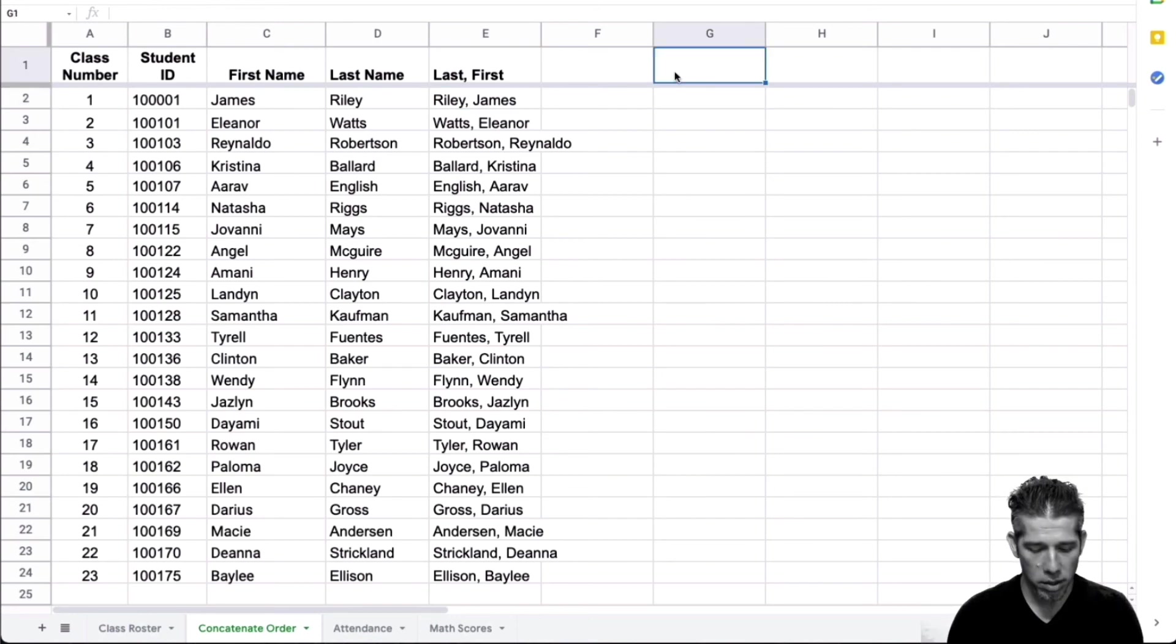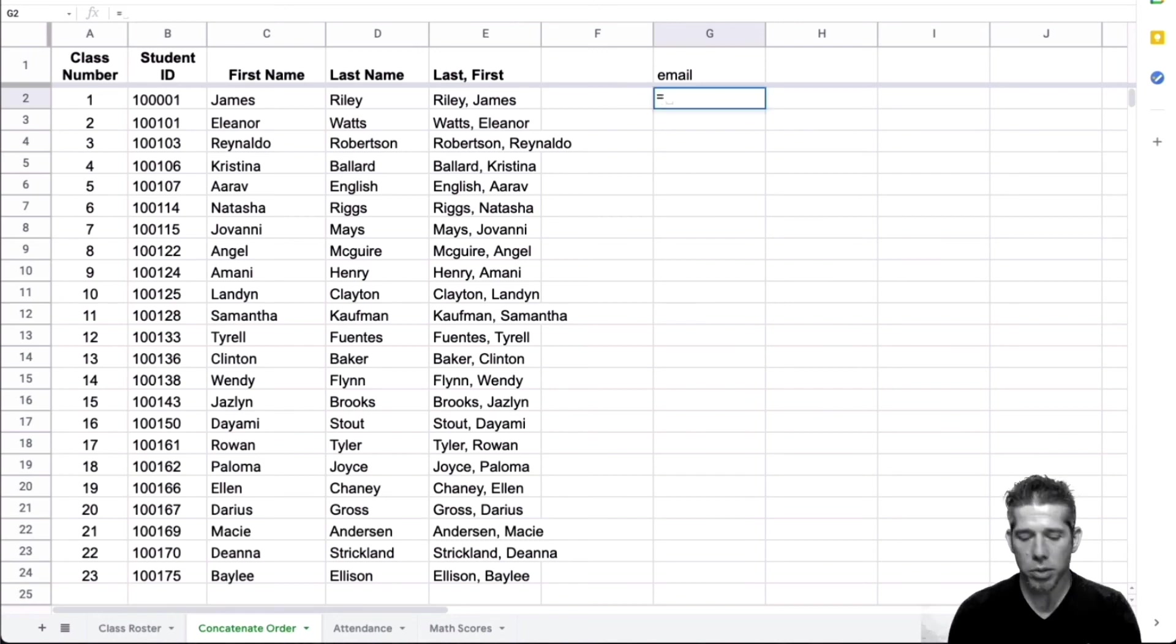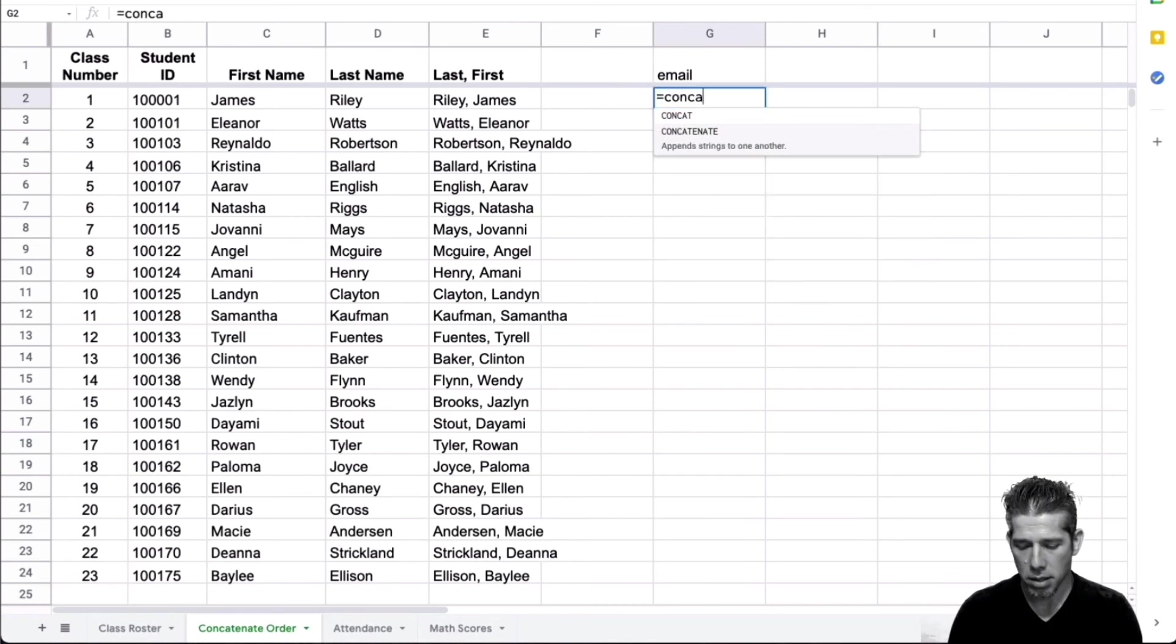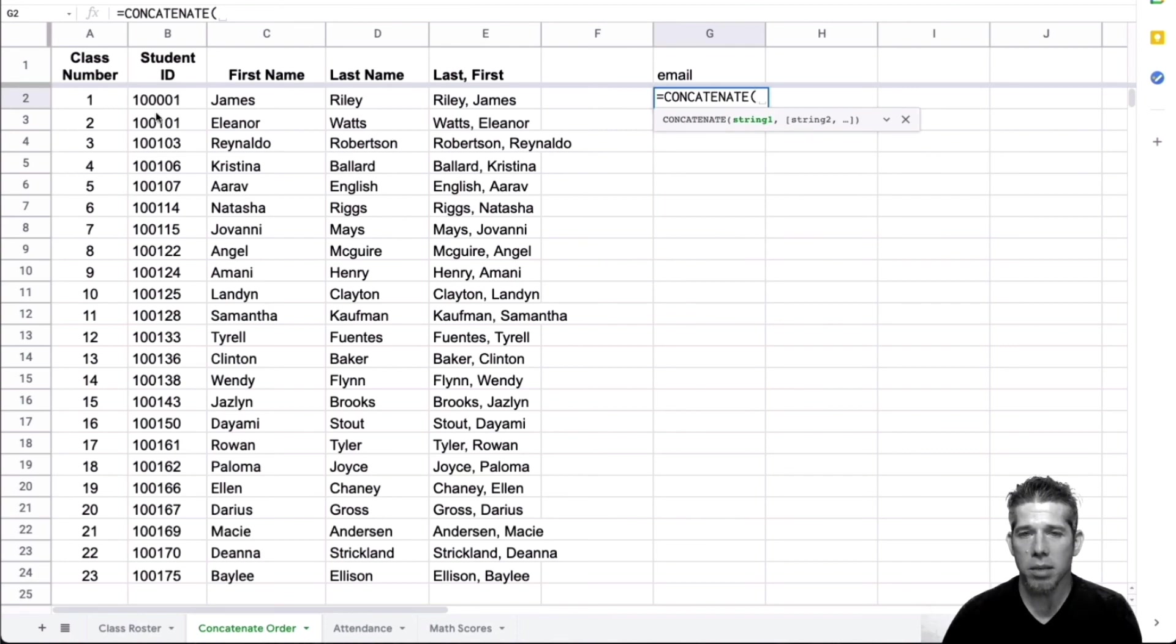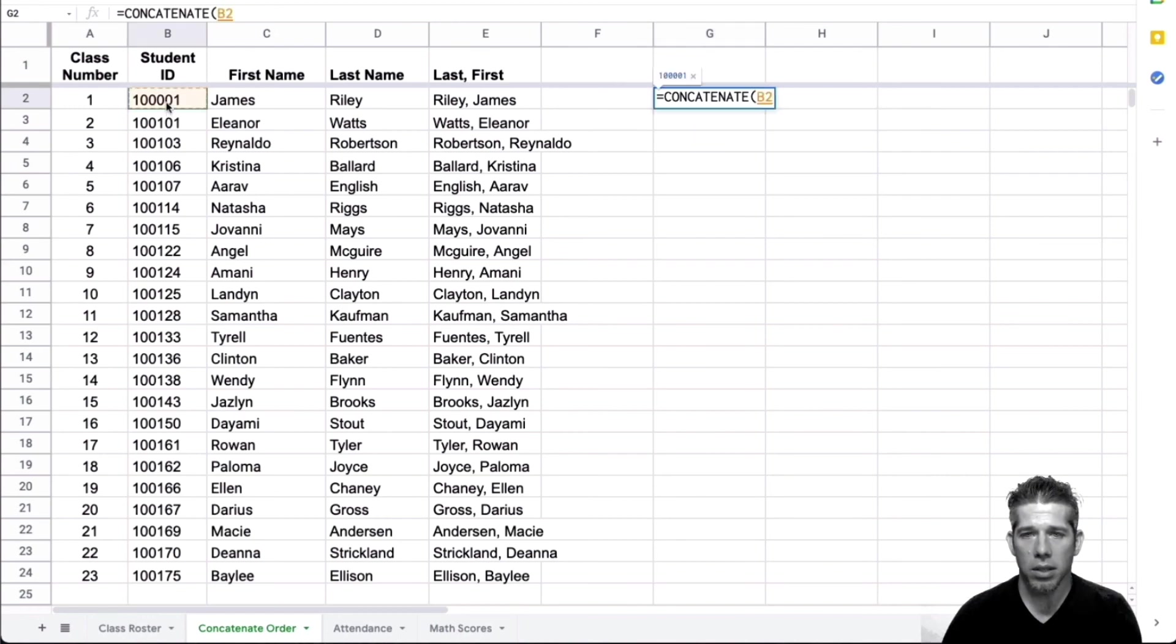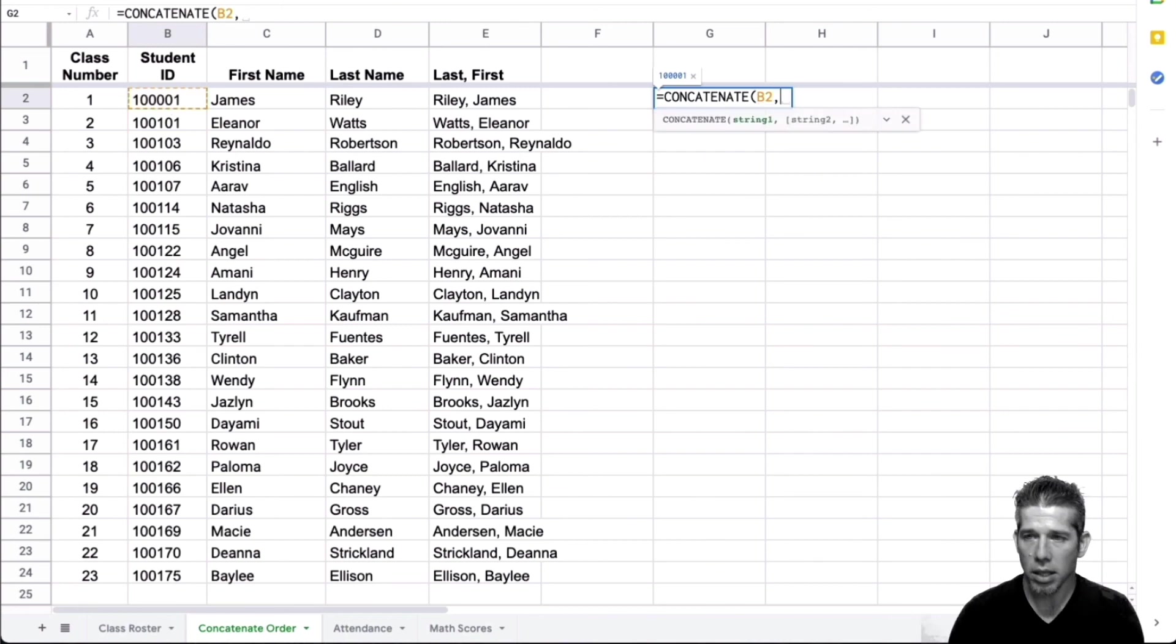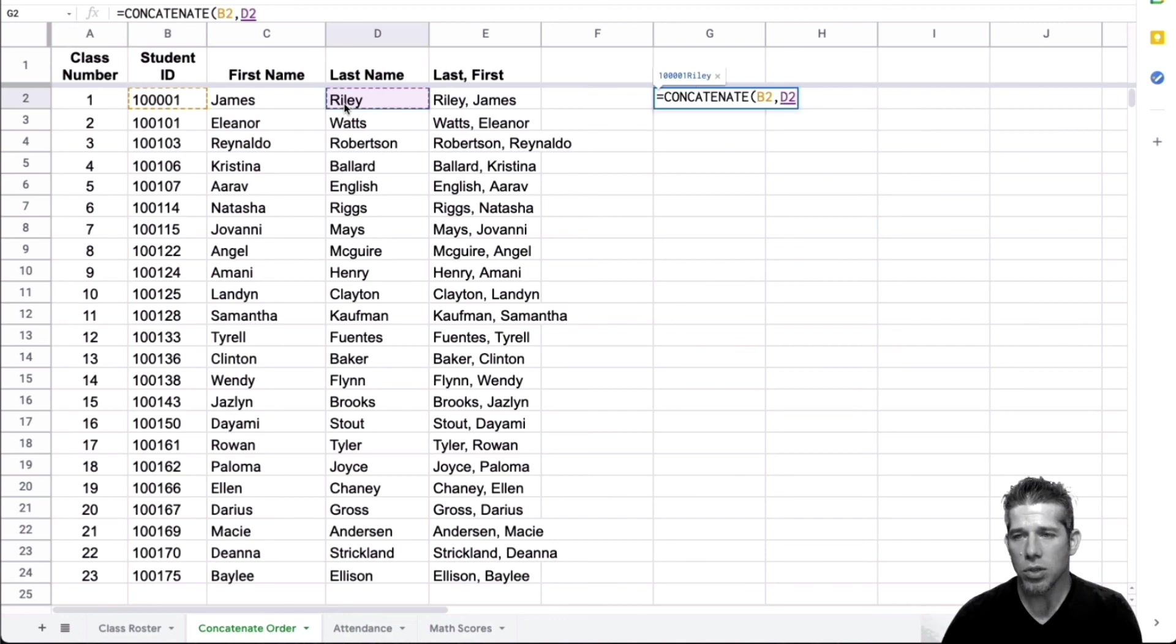So if I was going to make an email address, we can do equals concatenate. And let's say that we want the email address to be the student ID and last name. So I can type in, click here for the student ID, comma. Now I know I don't want a space because in an email address, we don't have space, choose the last name, comma.